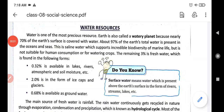Good morning students. Welcome to social science class. Today we are going to discuss water resources. In our previous videos we have already discussed about the natural resources — land and soil. This is the third one: water resources.